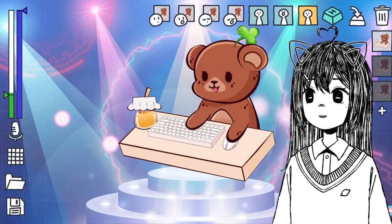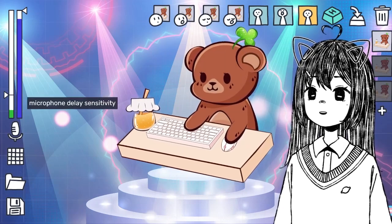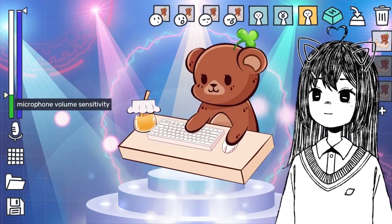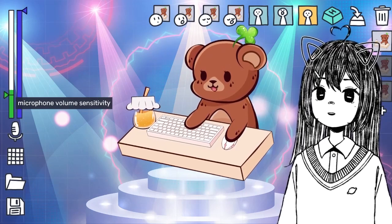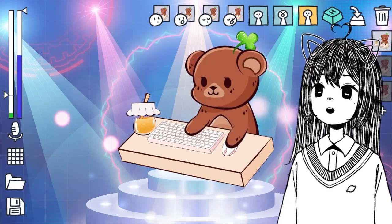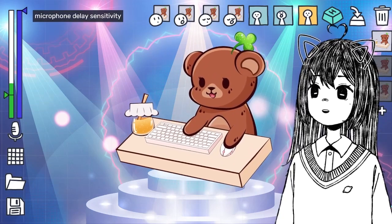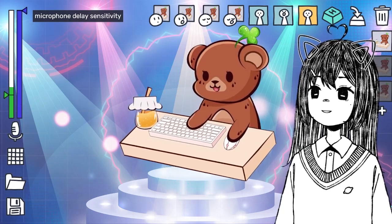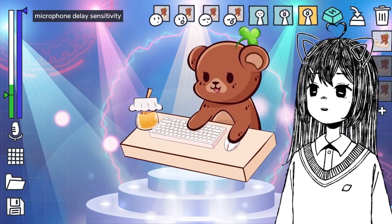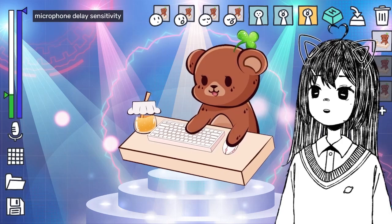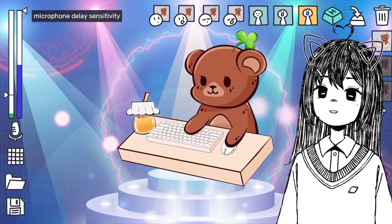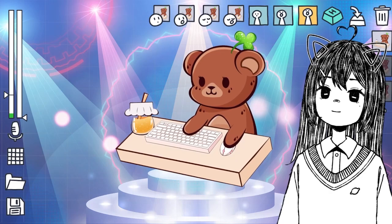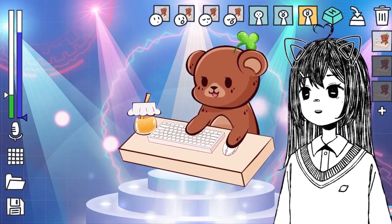Another cool thing about VTube Mini is that it has microphone sensitivity. This controls how loud you have to be for the mouth to open. And this lets you set the delay of how long your mouth stays open. You can see it closes pretty quickly up here, but if you put it all the way down, there's a big, big delay.